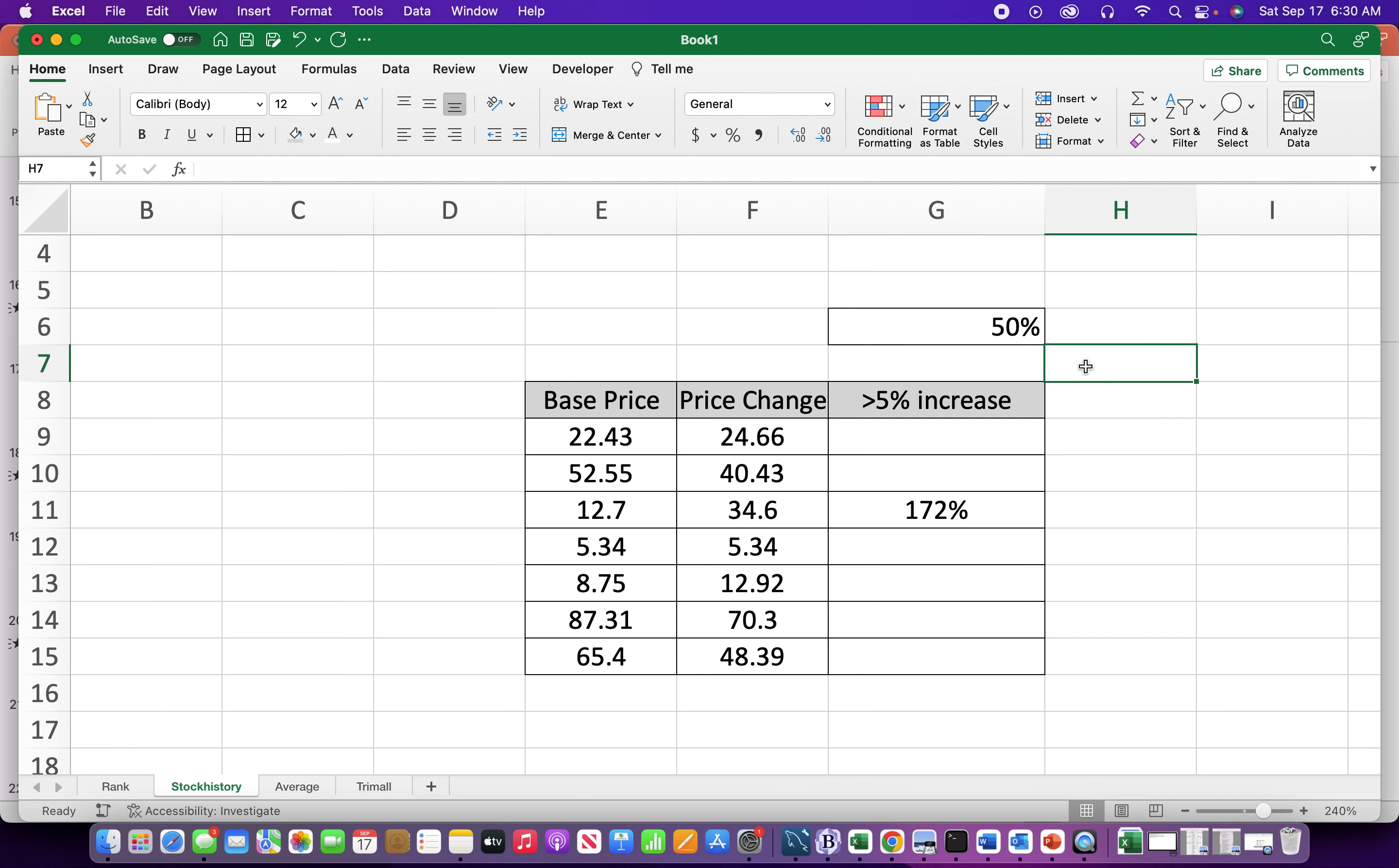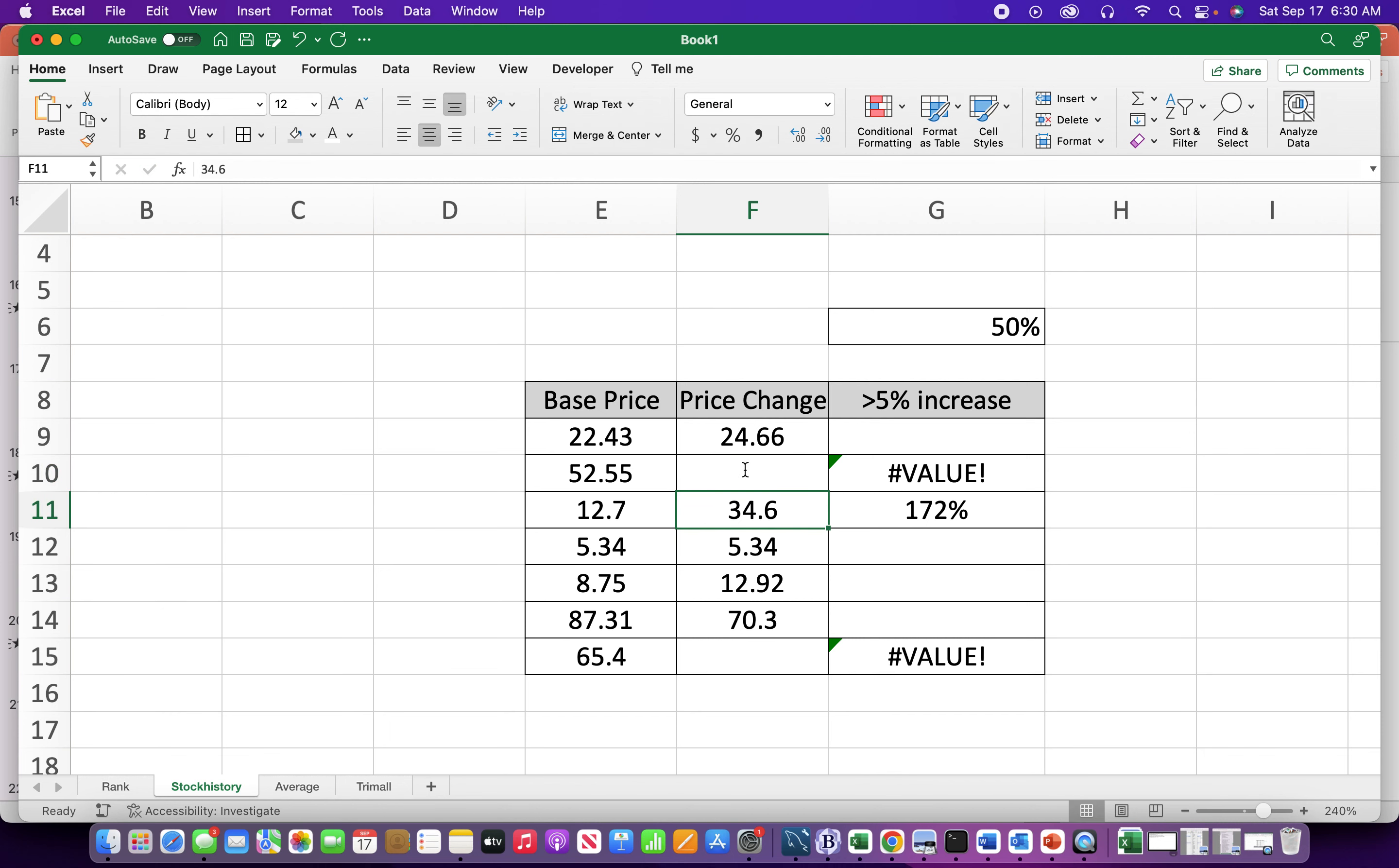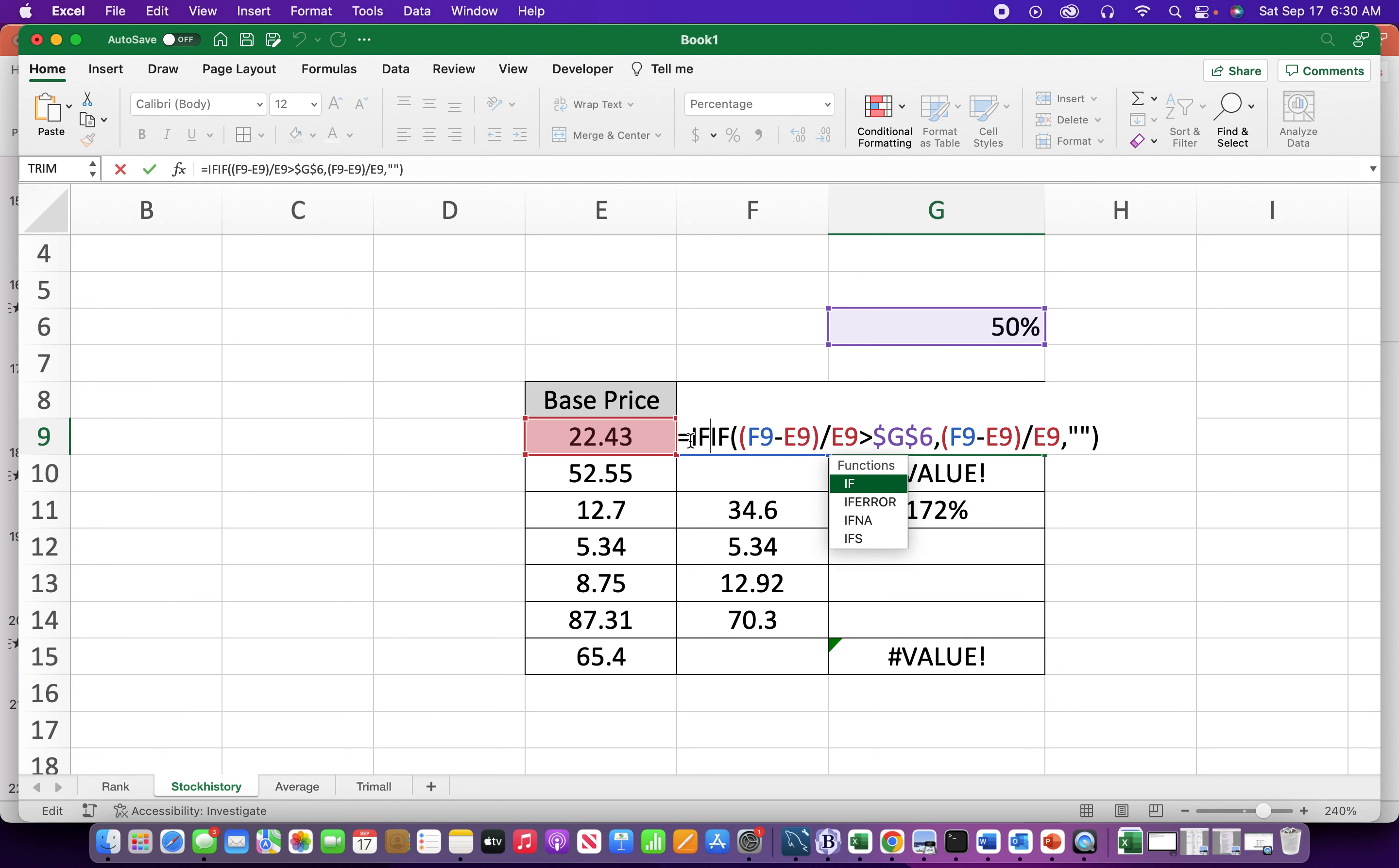Another thing you want to look out for is, so we have formulas in here. So we may not always have data. So we may not know our price change. So if I leave this empty, I'm going to get an error. Maybe we don't have the price change for this particular entry. We have an error. So one way to get around this is to use an IFERROR in the formula.